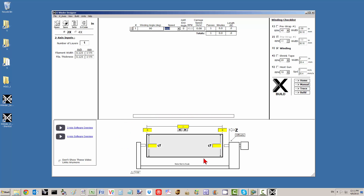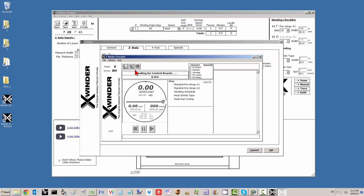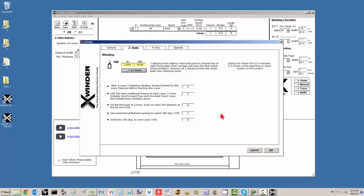Now let's set up the spool that we're going to reel our rope onto. The first thing I want to do is define my Z-axis zero offset. To do that, I'm bringing up the Settings page and going to the 2-axis tab. Depending on where you located the limit switch, this is the distance from the center of the delivery head to the closest face of the right chuck plate when the carriage activates the limit switch. I'm going to click to go home and bring the carriage home — it's already there. I measured the distance: 2 inches. I'm going to accept that.